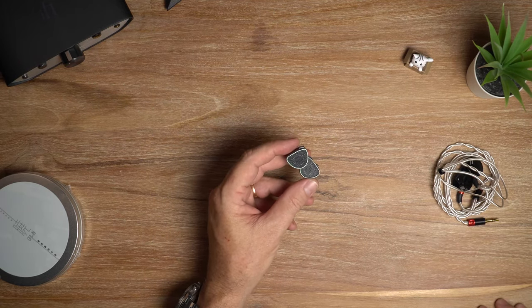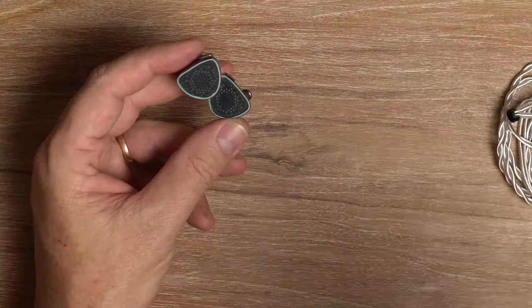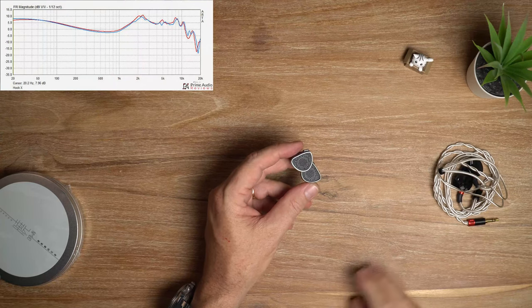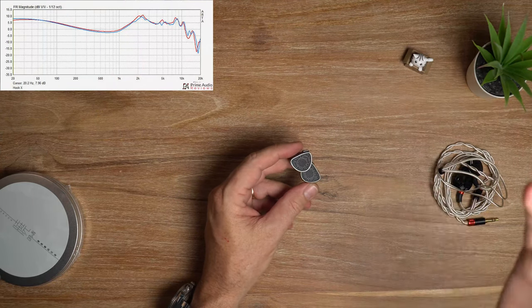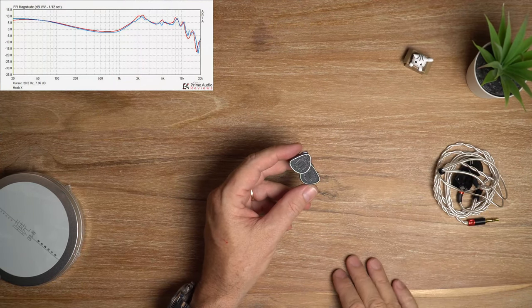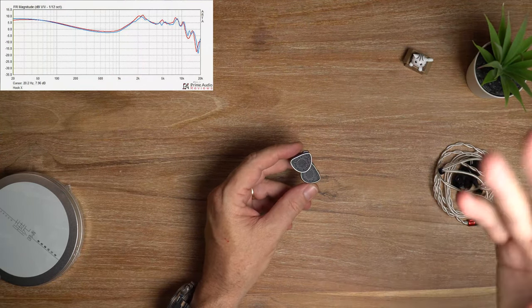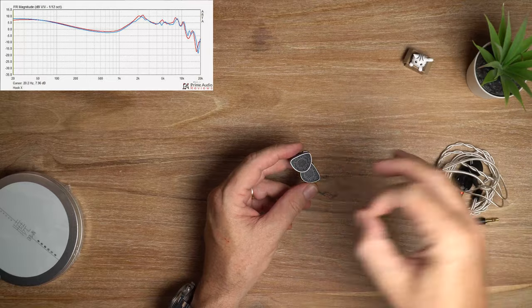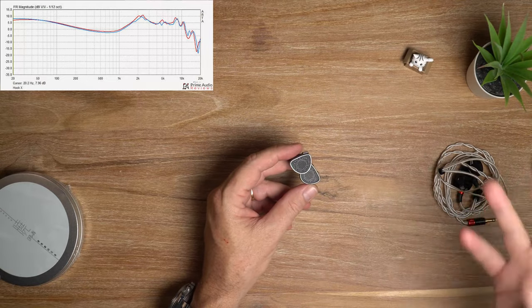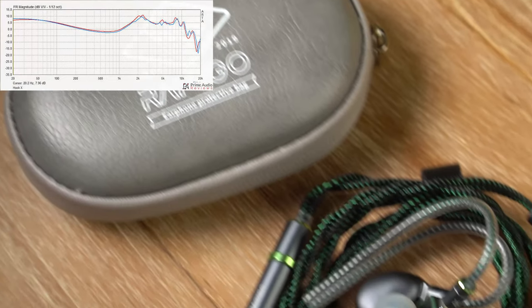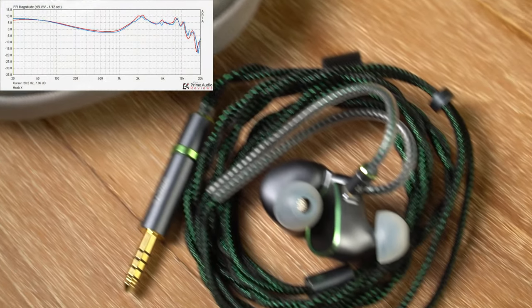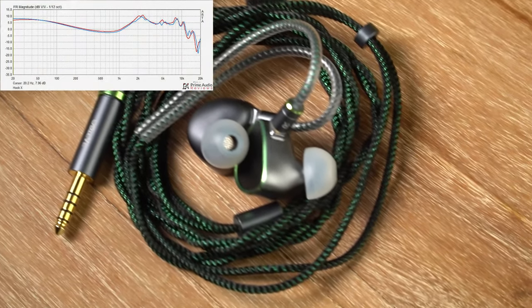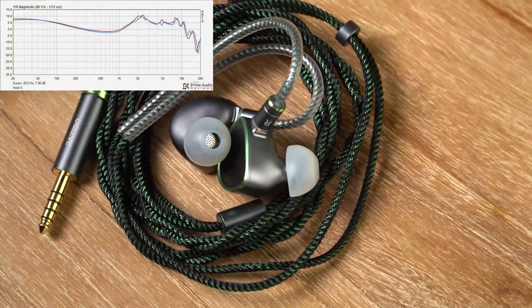Frequency response graph now. Alright, have a look at that. And I'm not going to talk about the graph. It looks alright, fairly balanced, you know, dynamic enough. Anyway, let's move on to the bass.